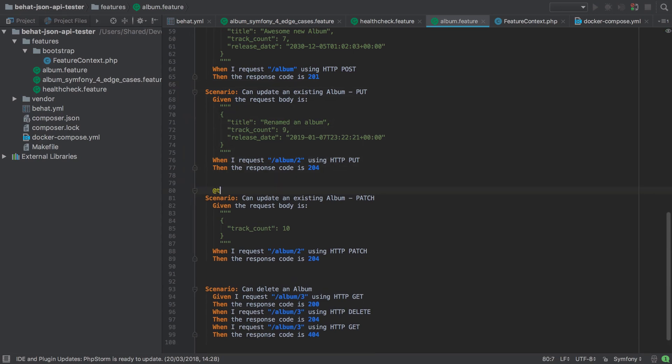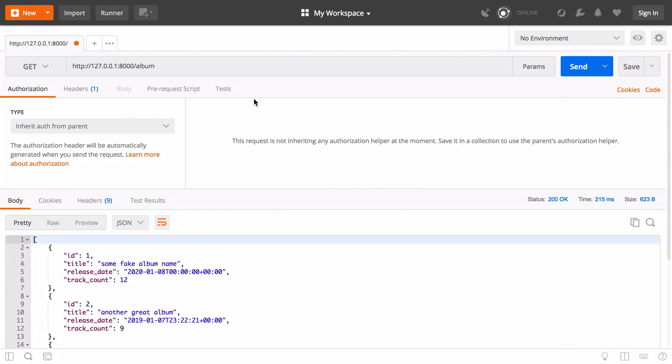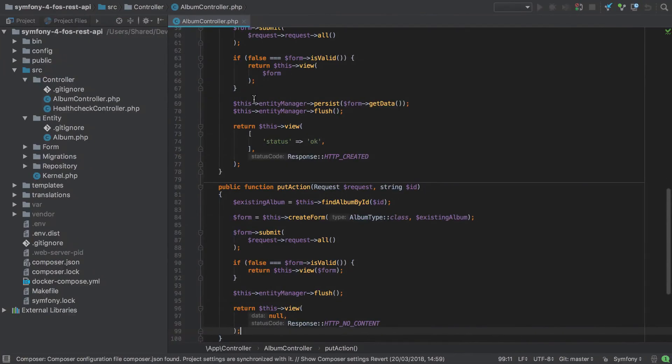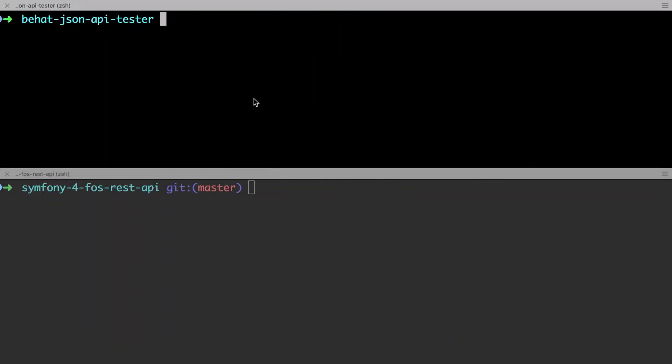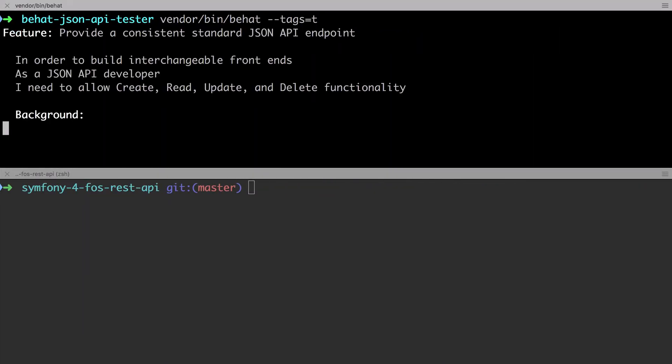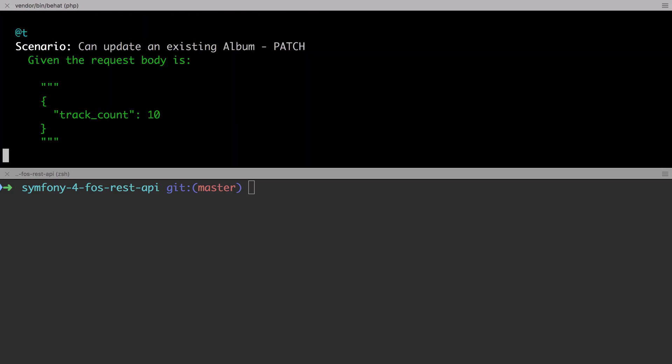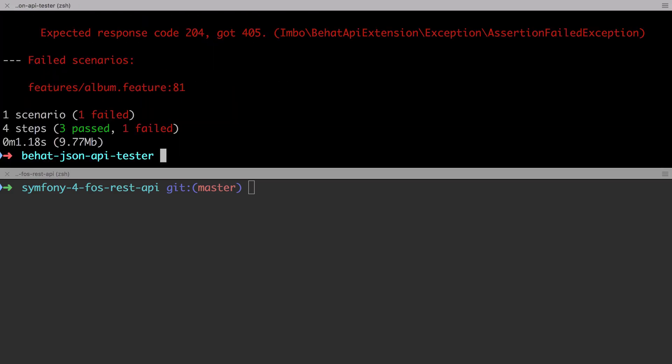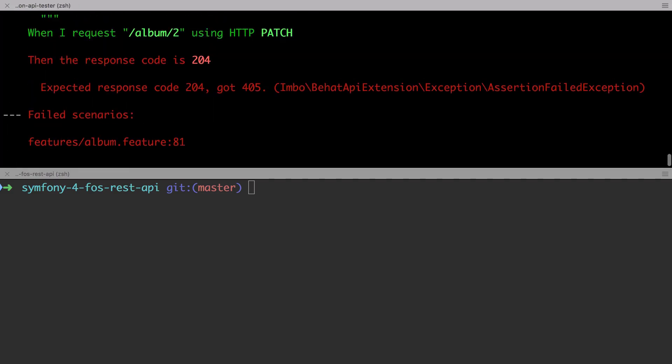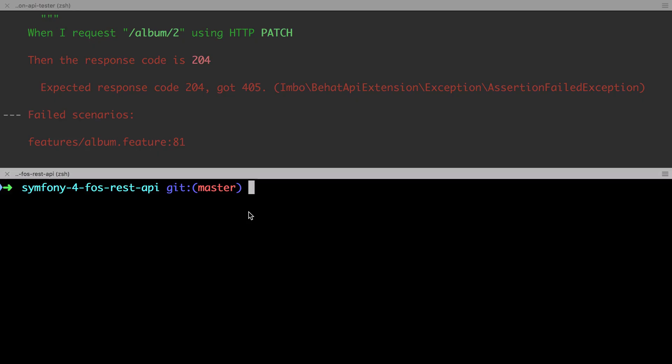So the difference between a put and a patch is that patch will allow updates via partial representations of our entities. In other words, we only need to submit the fields that change and we don't need to send in every field even if it hasn't changed.